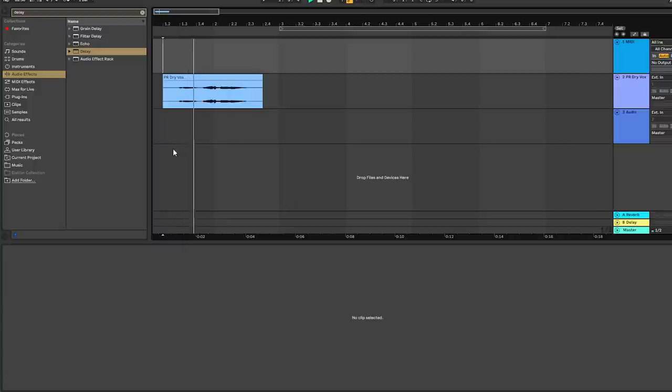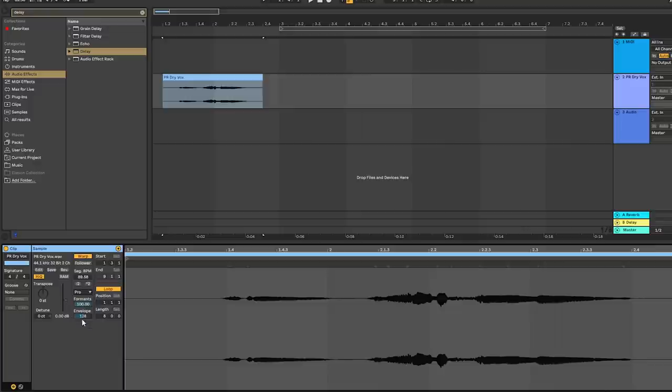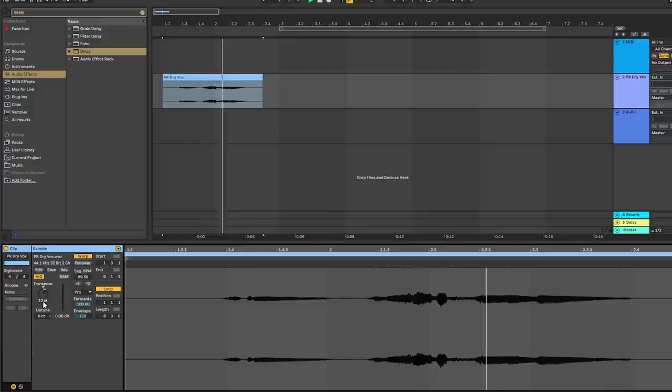Then open the sample and set the algorithm to complex pro as well as pitching up the vocal 12 semitones. So here's what that sounds like.